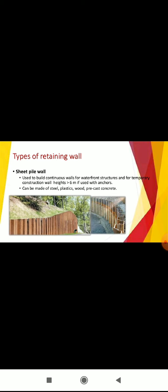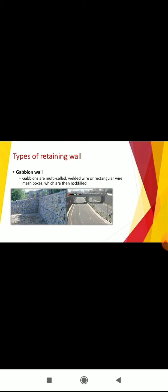Sheet pile walls are used to build continuous walls for waterfront structures and temporary construction walls, with height greater than 6 meters if used with anchors. Can be made of steel, plastic, wood, or precast concrete. Gabions are multi-celled welded wire or rectangular wire mesh boxes which are then rock filled. This type of cantilever wall is not much in use in India.